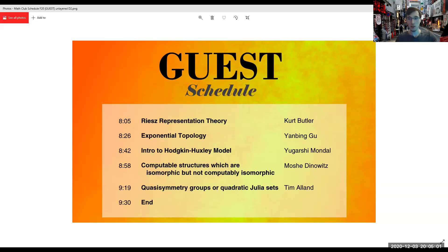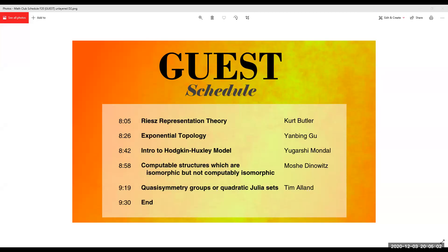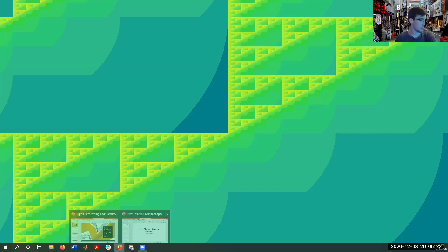Welcome everyone. We have guests today so we have a very packed schedule. Kurt is going to start with the first talk on the Riesz representation theorem.